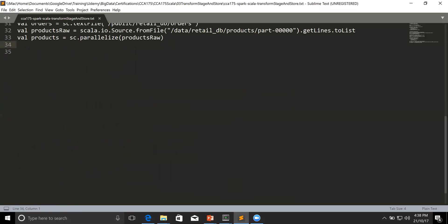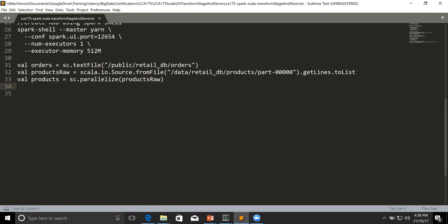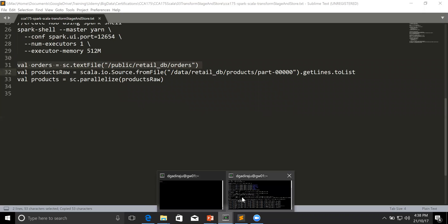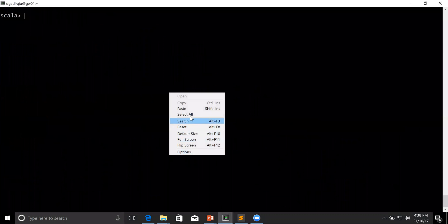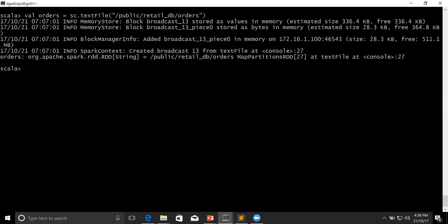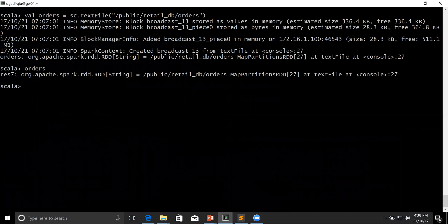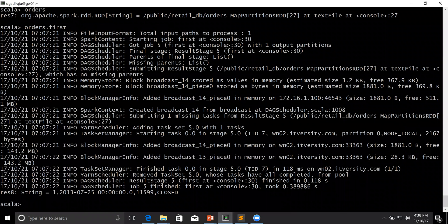First, let me connect to the lab and make sure I create this RDD. Now the RDD is created. And if you look at the data type of this RDD, or the variable called orders, it is of type RDD, which is nothing but a distributed collection, and each element in this is nothing but a string. And if you look at the output of orders.first, you can see the data type is string.